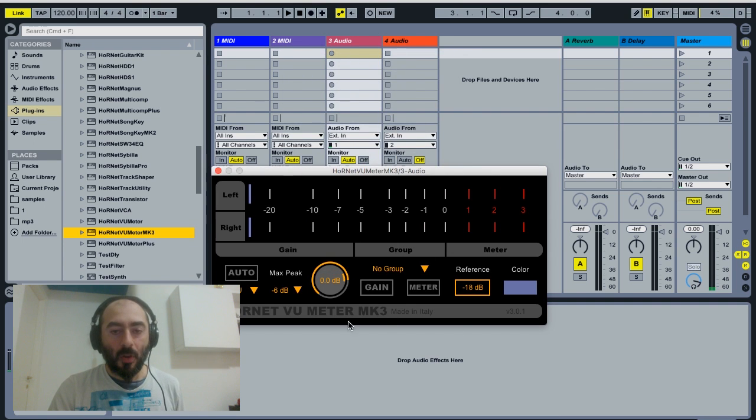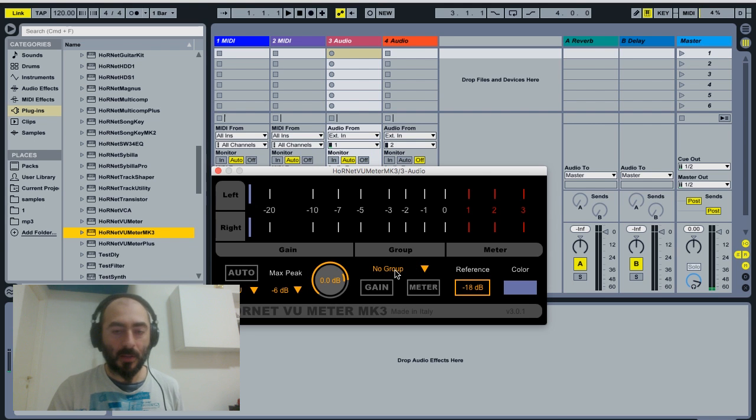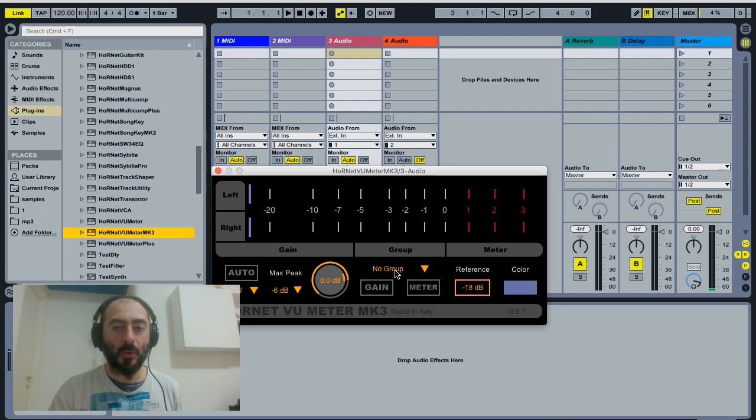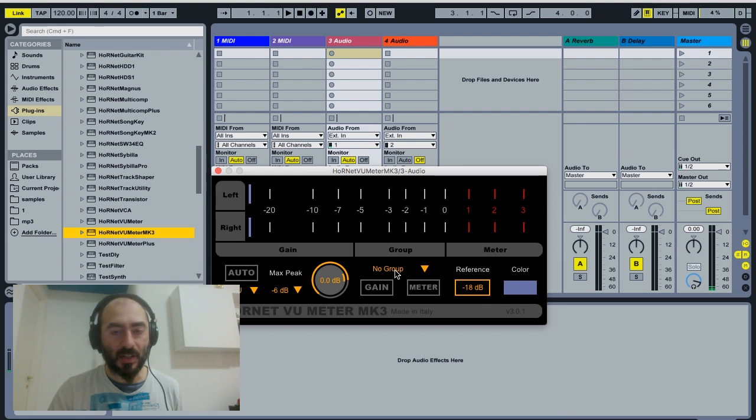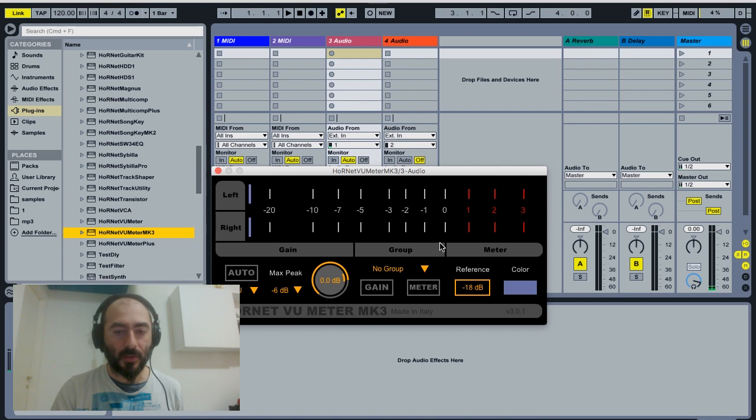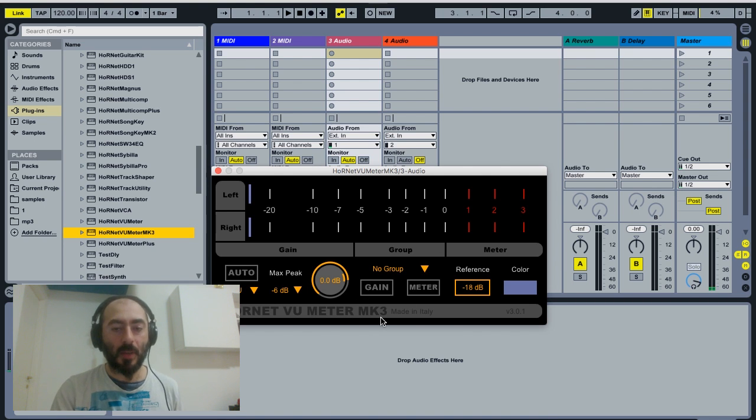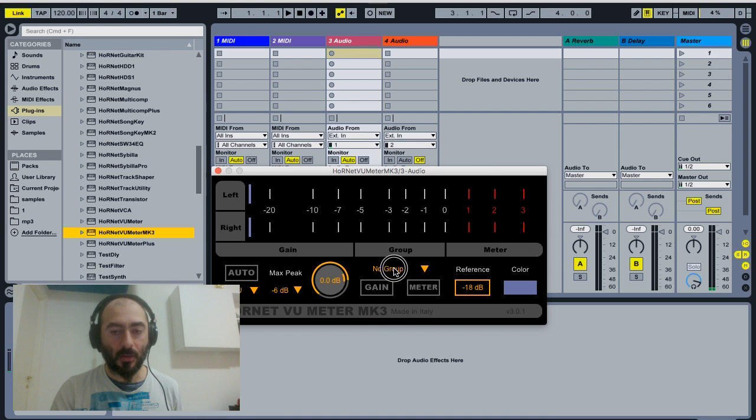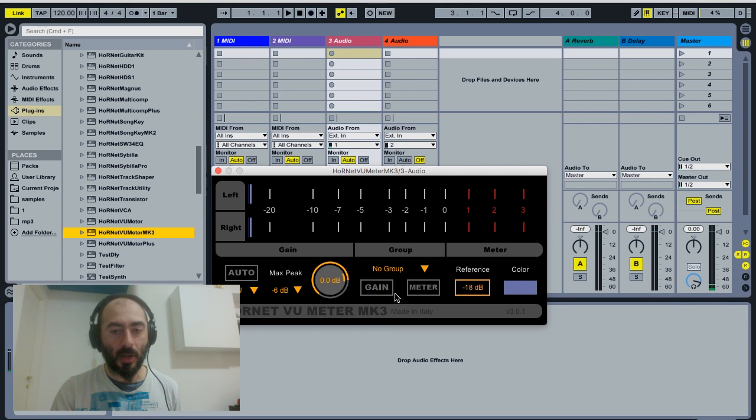Both these two options can be grouped. What does it mean? It means that if you have, for example, a drum bus and you want to change all the settings of the VU meta for the bus at once, you can simply put every instance of your bus inside the same group, the same group one.